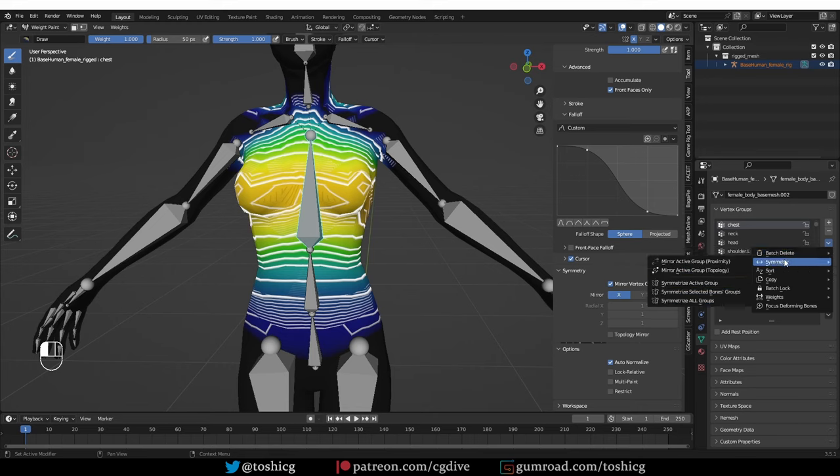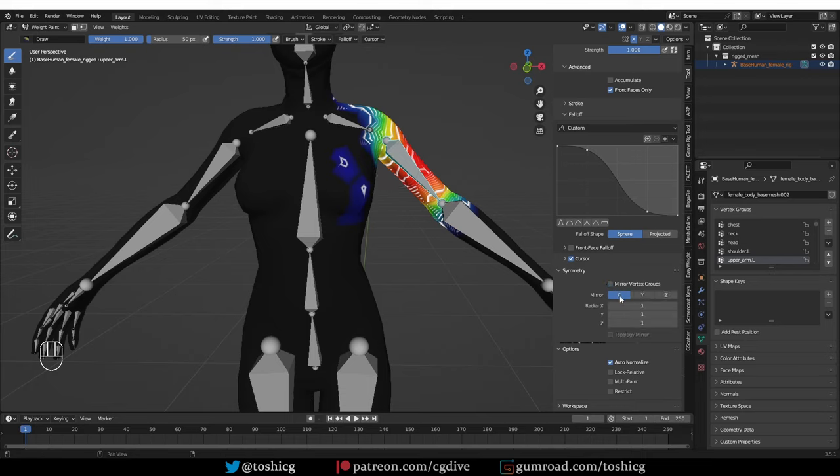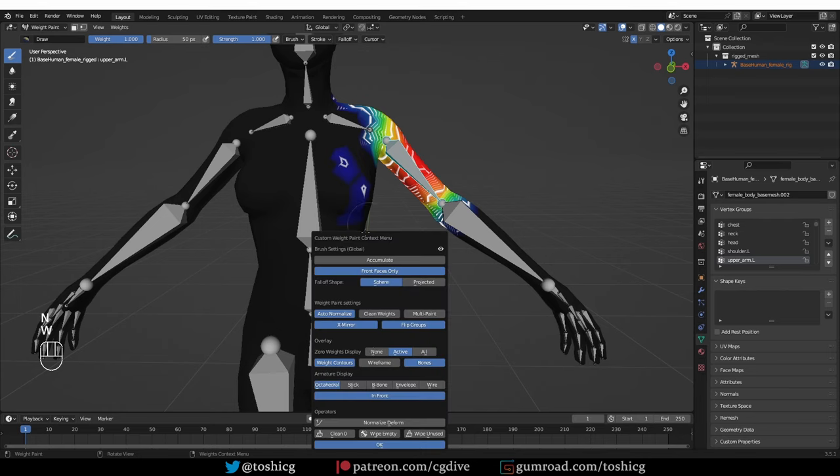Symmetry can be very useful. This is something that people often request and ask for. Let's say that I'm painting on this arm here and I forgot to enable the symmetry options.